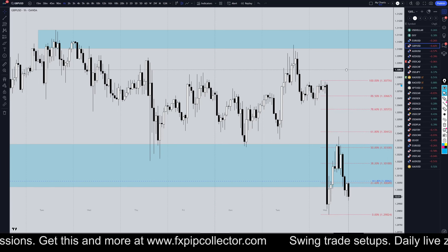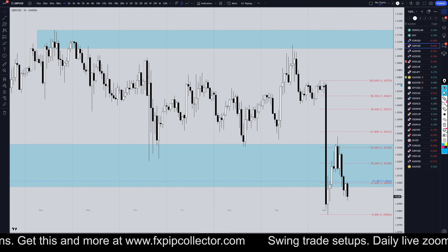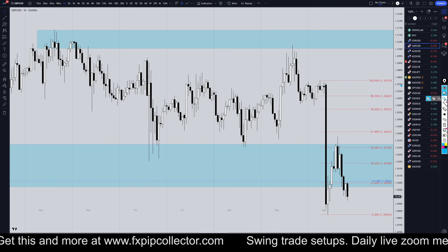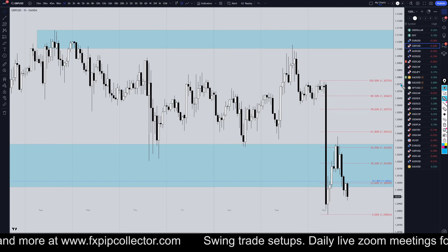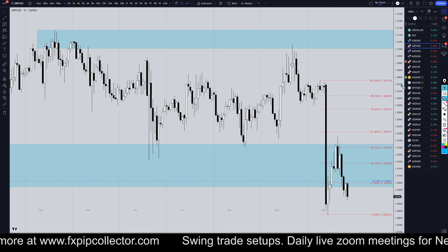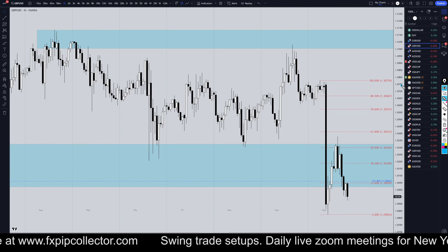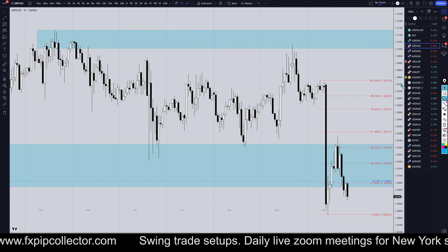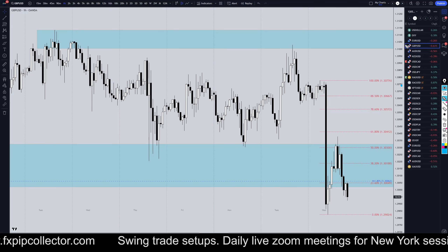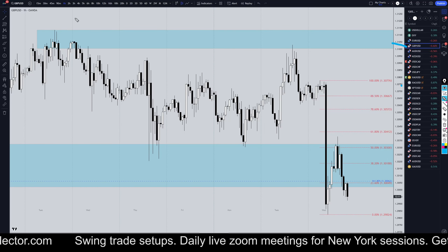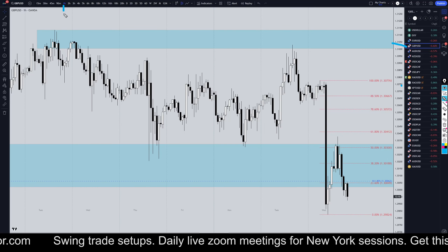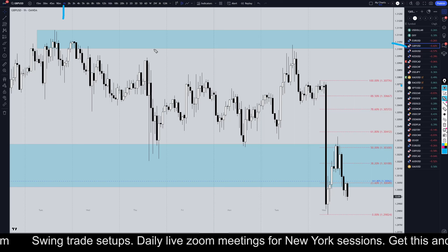Hello traders, FX Prep Corrector here. Today is Wednesday, October 16th, and this is my recap of the top of the day videos. The pound US dollar came in number 3 today, so we're going to do a quick recap on the one hour time frame.